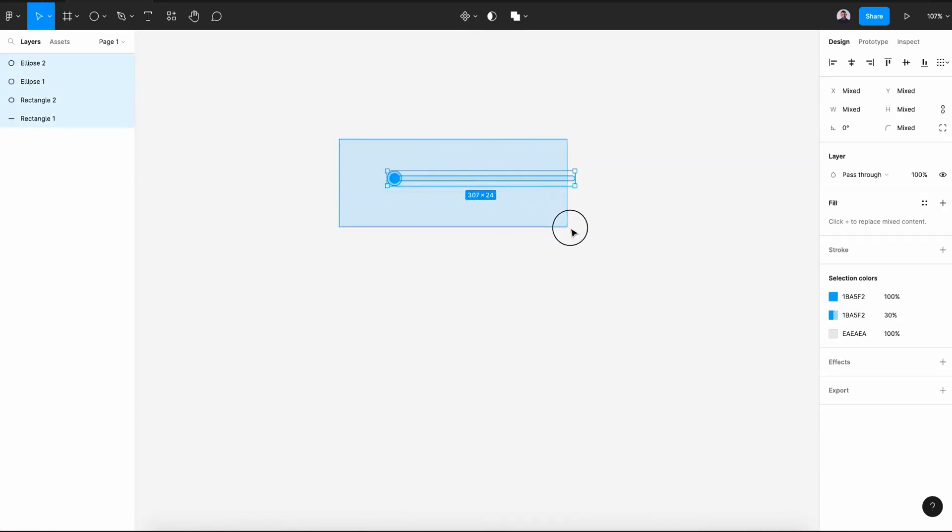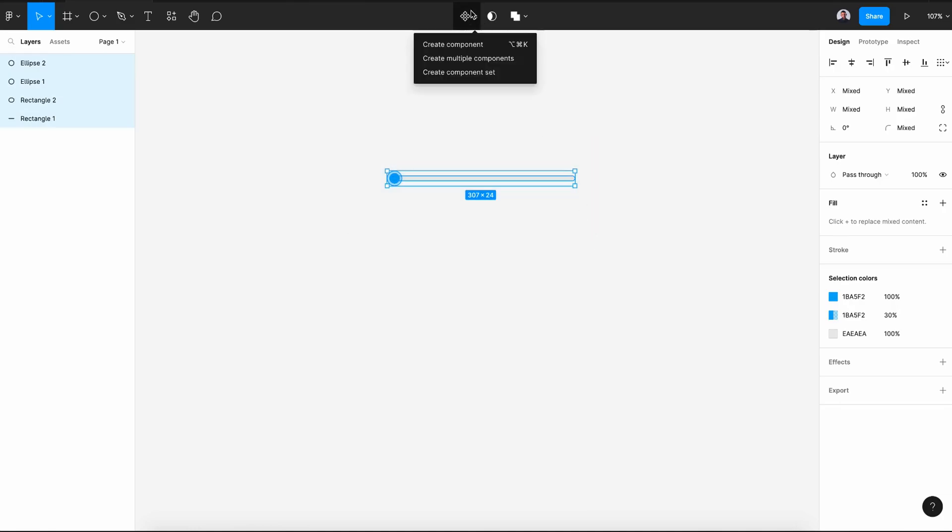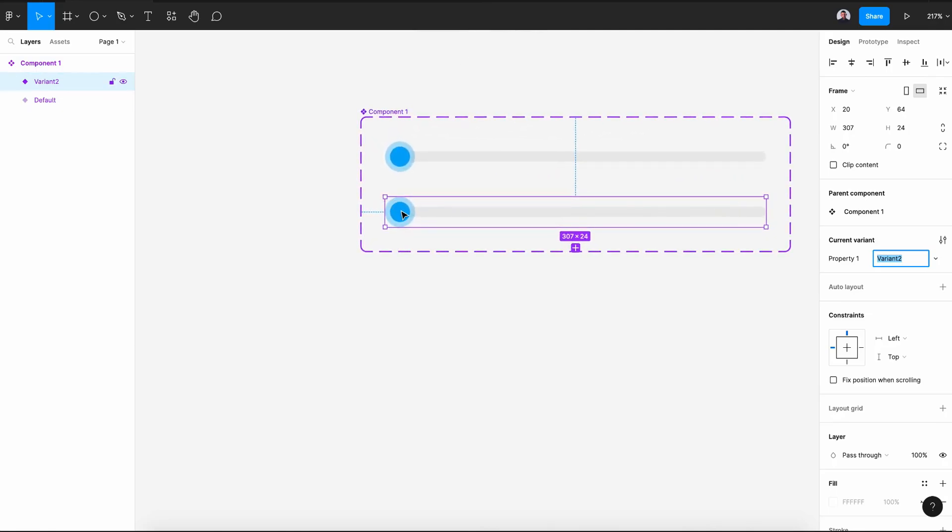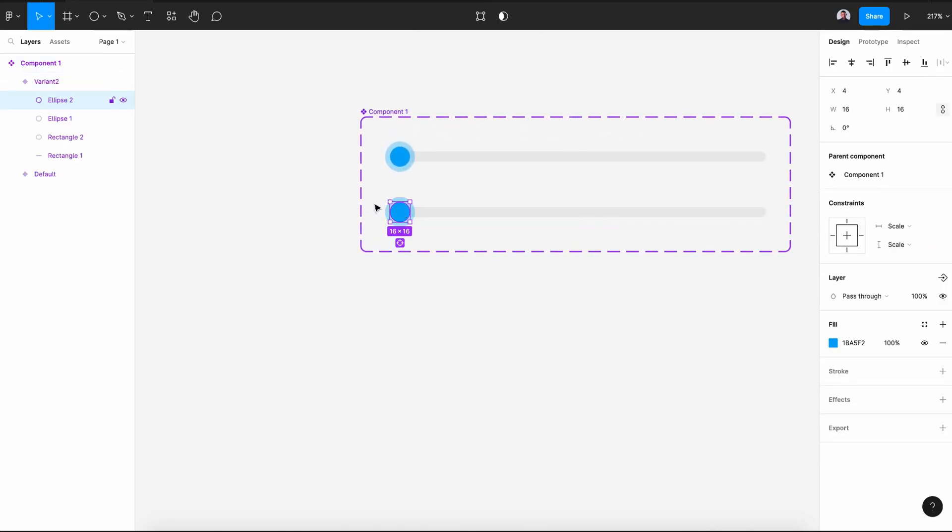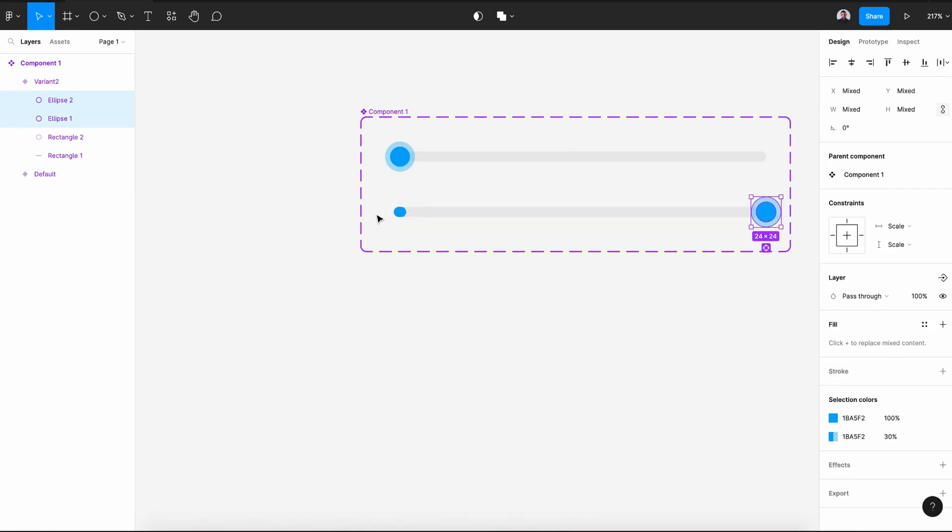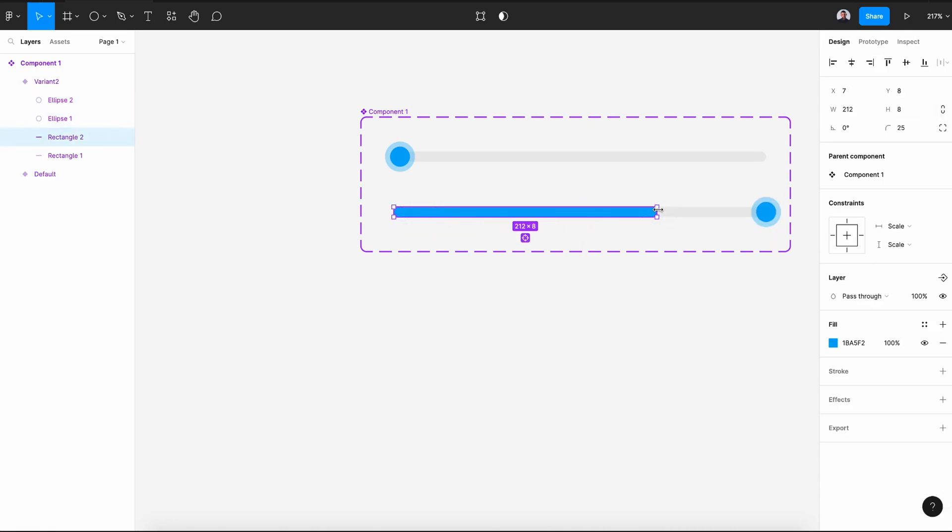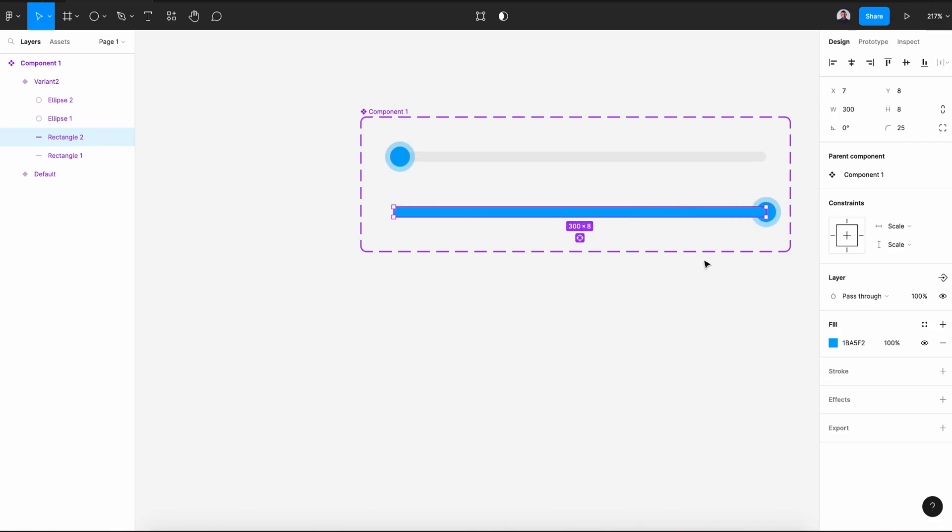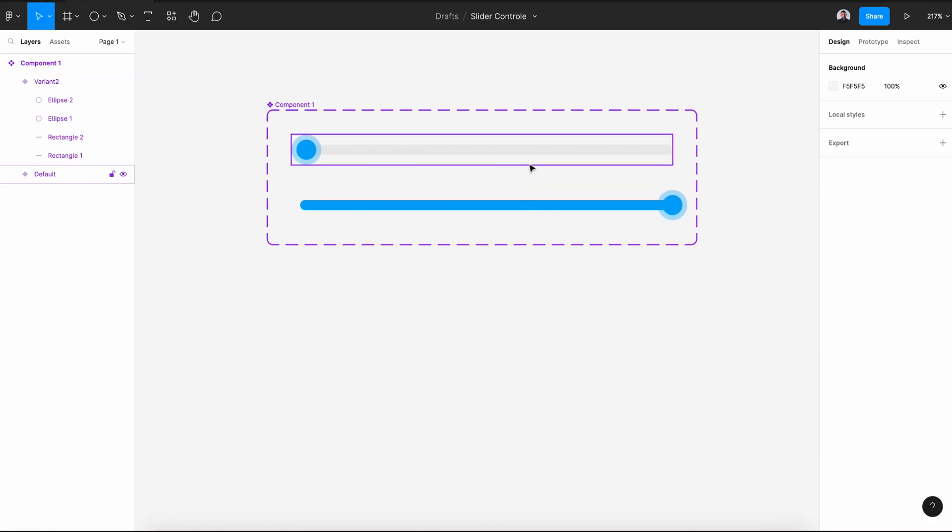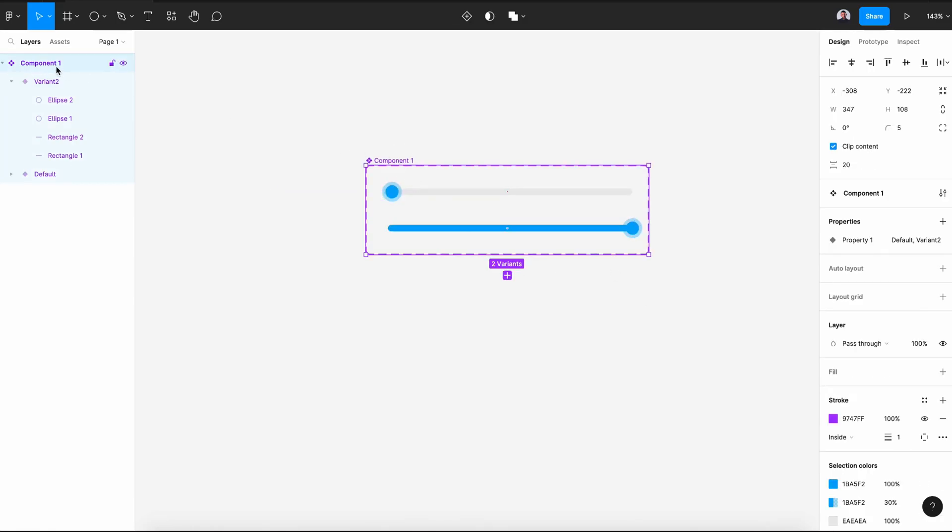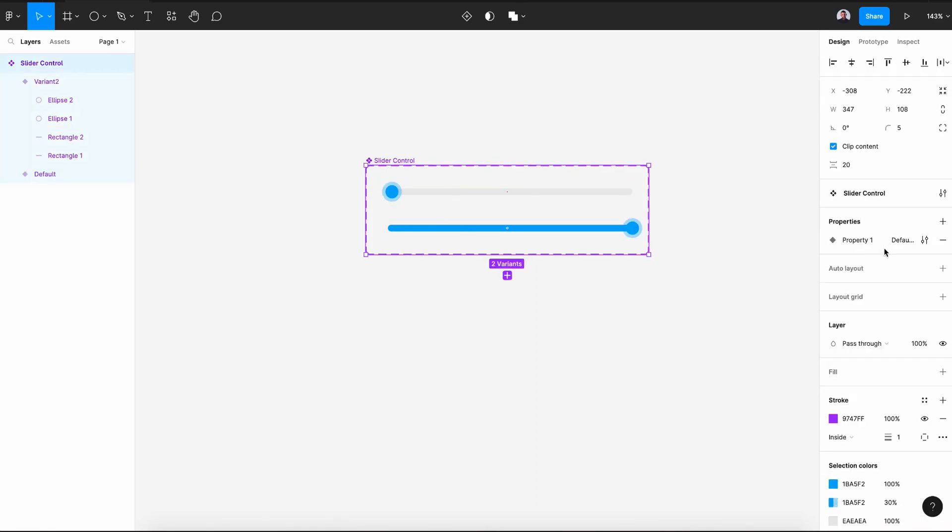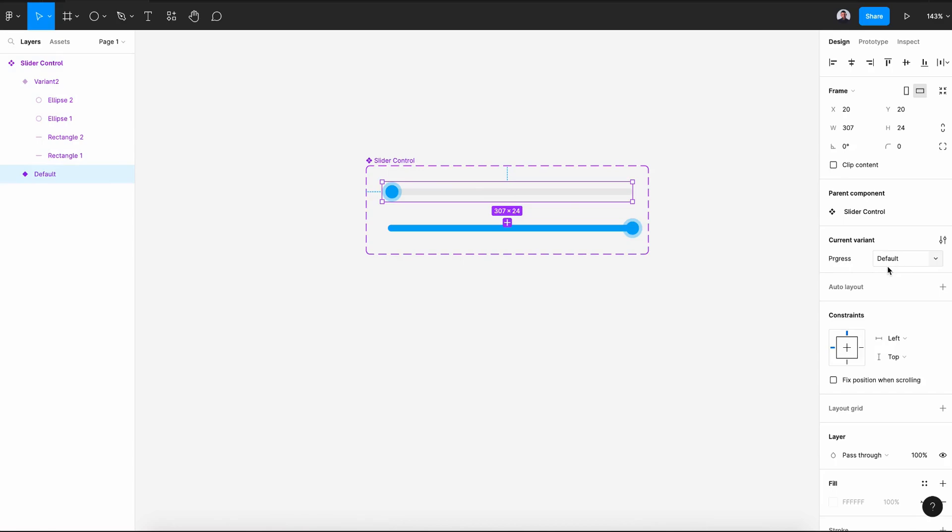Now select all those shapes and create a new component. Then let's create a new variant. Select my two circles and move it to the right to the edge of my component. And this grabs the right side and drag it until it becomes 300 pixel of width to the right. So now let's change the name of my component to slider control. In my property, let's rename this to progress. And this will be zero and this will be 100.